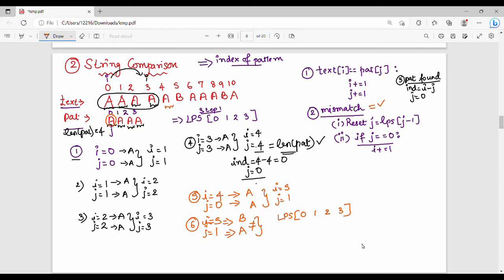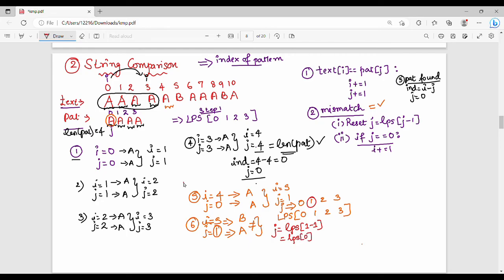LPS value is the longest prefix that is also a suffix — that is the value. J value is at location 1. LPS value is at index j minus 1. J value is 1, so 1 minus 1 = 0. LPS of 0 is the value. So the result is my J value is 0 in this step. In the sixth step my J value is 0.